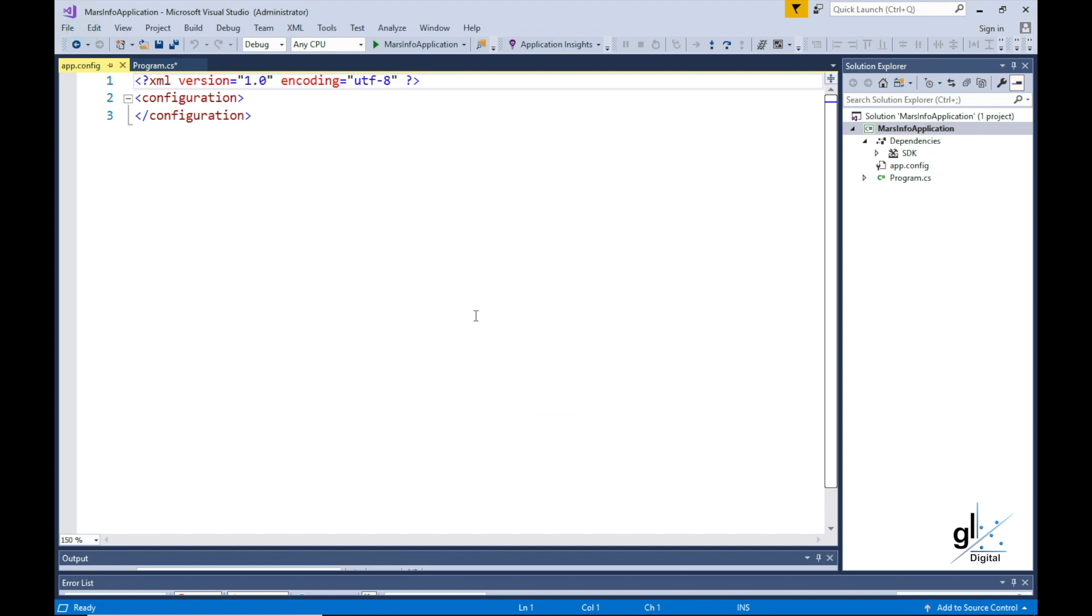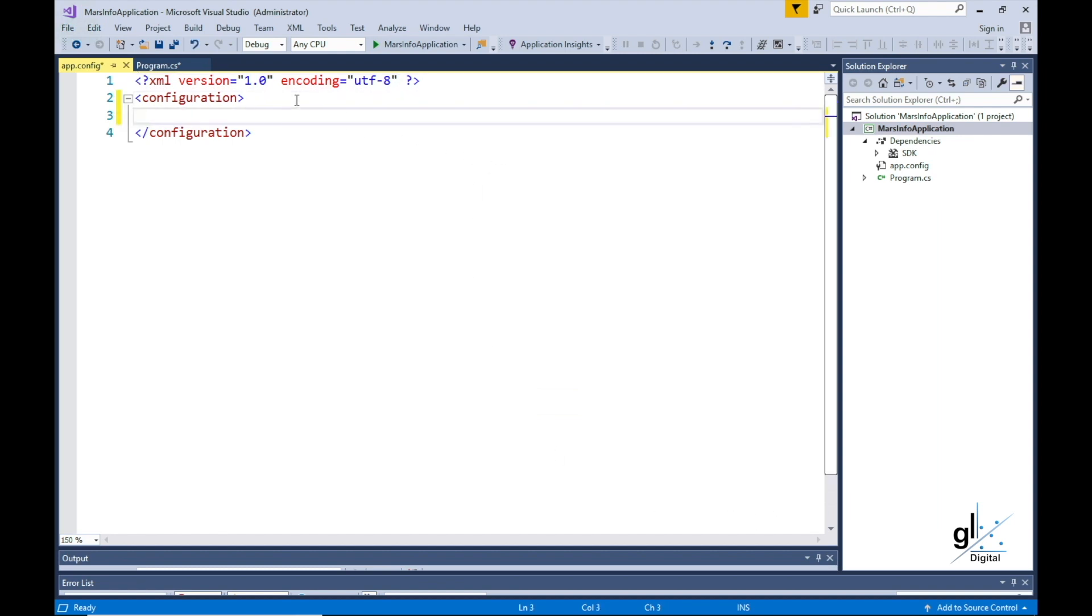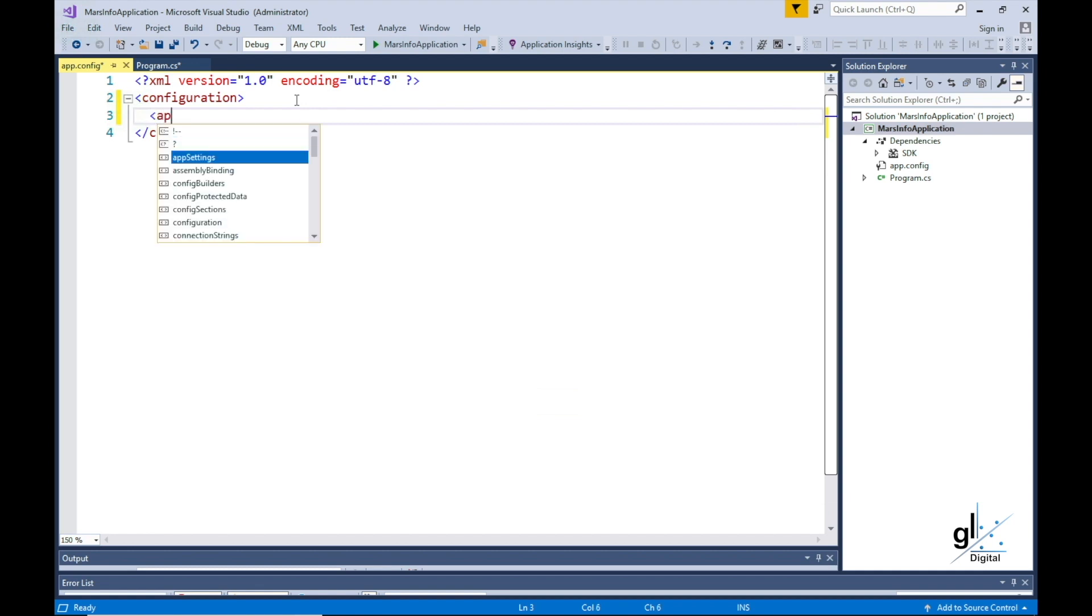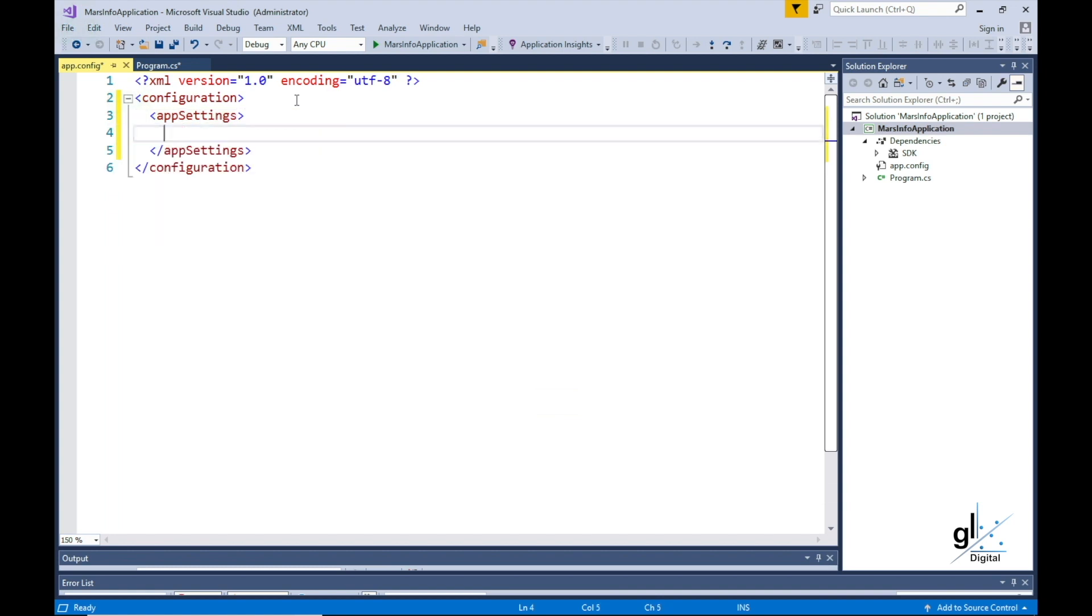We need to add a child XML element named AppSettings to the configuration XML parent element in the App.Config.xml file. Within the AppSettings element, we can add a child XML element that will contain our read-only value representing the distance between Mars and Earth. This XML element must be named Add.